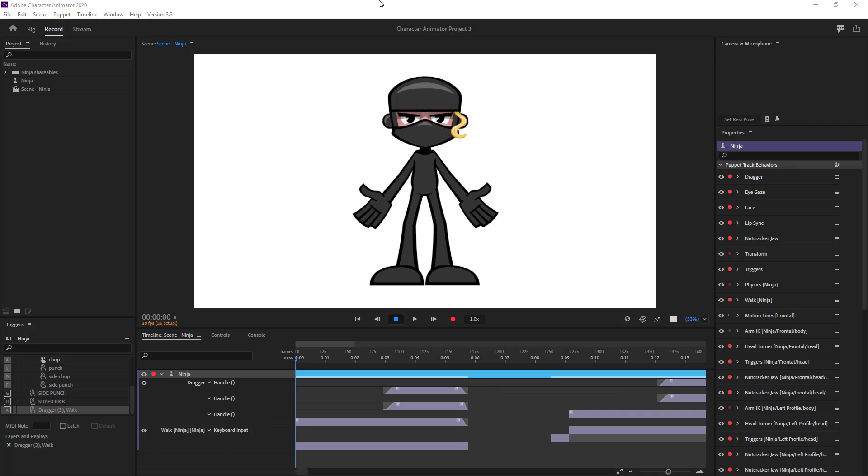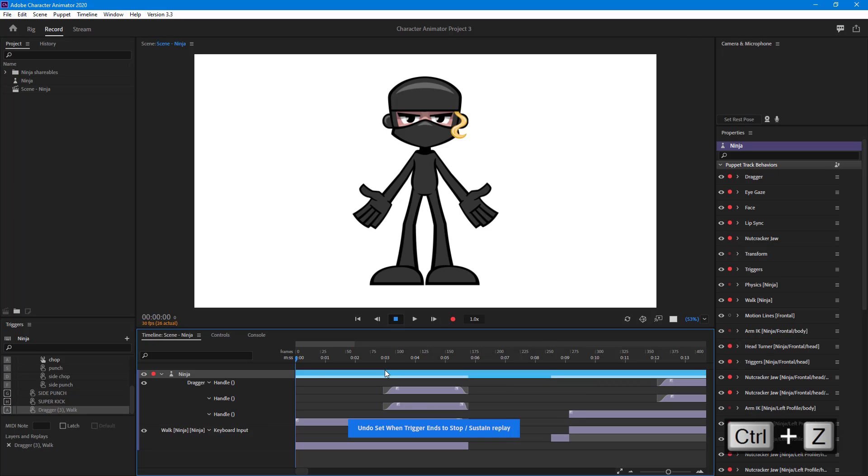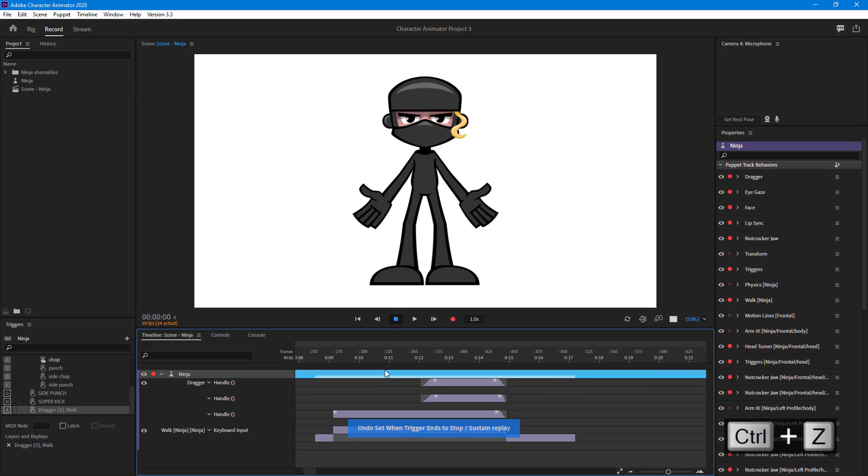Over here you can see that I have a character animated project and I have done a few things. So if I want to revert back to a previous state, then what I can do is press Ctrl+Z and it goes back to a previous state. You can view the entire history of what you did in your project.